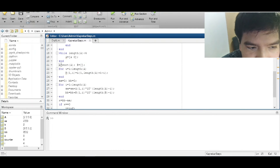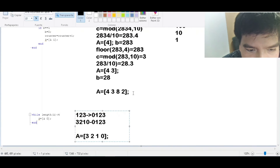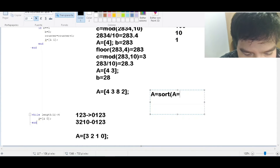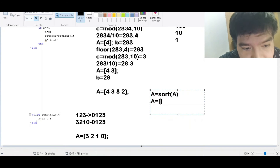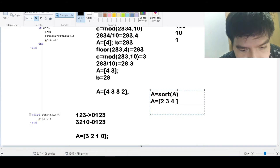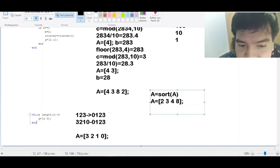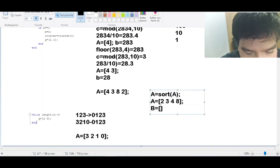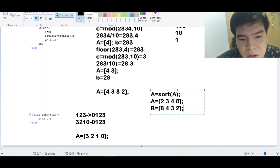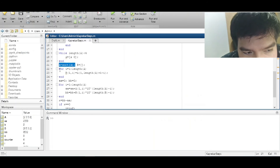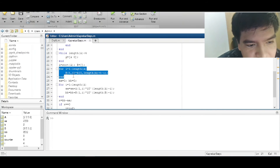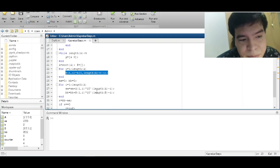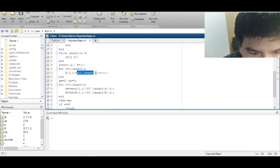We sort A with the sort command to get ascending order. For descending order, since I don't know a direct command, I use a small loop: for I = 1 to length(A), B(I) = A(length(A) + 1 - I). This simply inverts the order of the vector A.